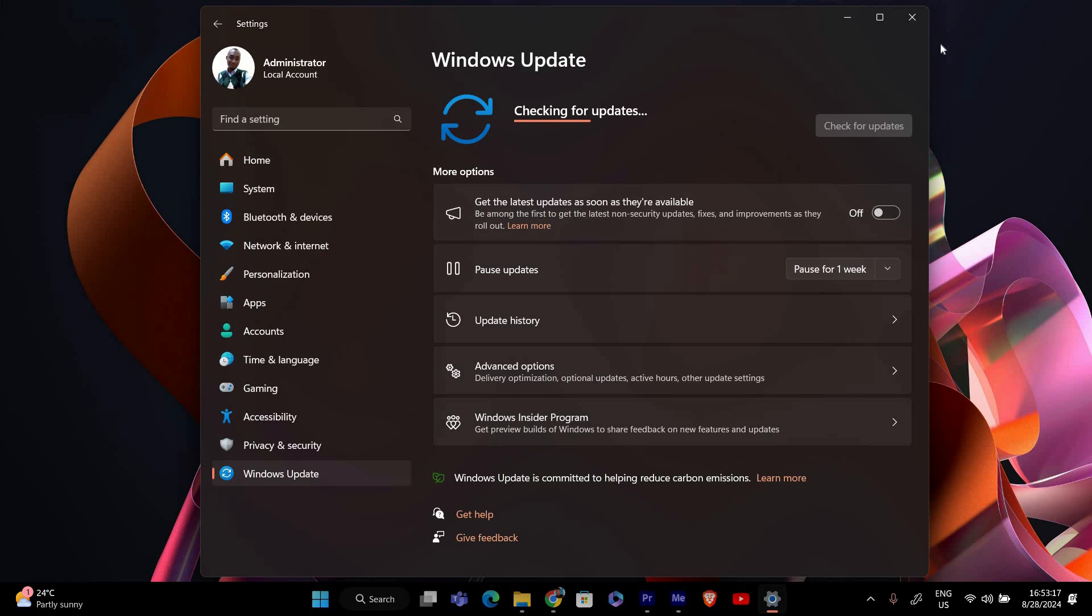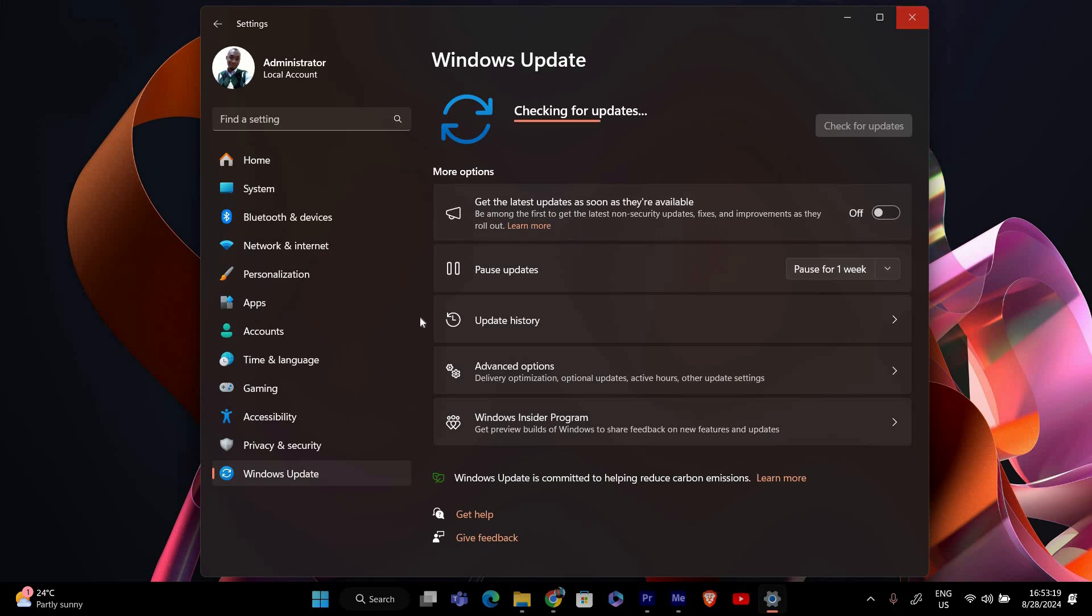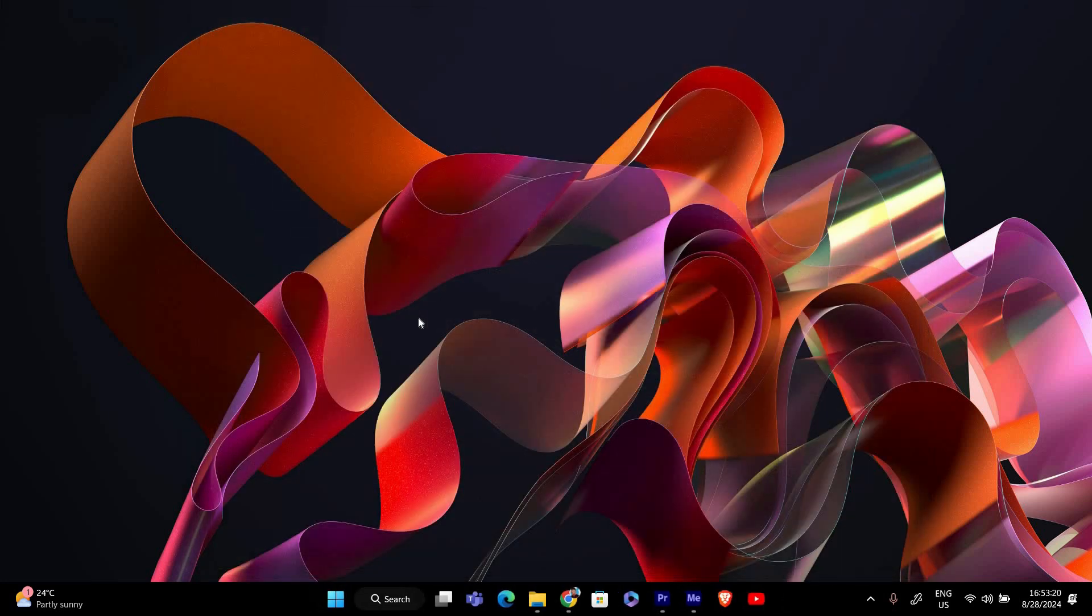By running the Windows Update Troubleshooter, you should be able to fix the we couldn't connect to the update service error and get your updates working again. Thank you for watching. If this video was helpful, please leave a like and subscribe to my channel for more videos like this and click on that notification bell to never miss an update.